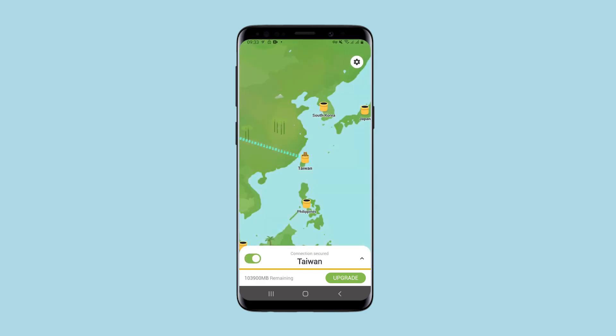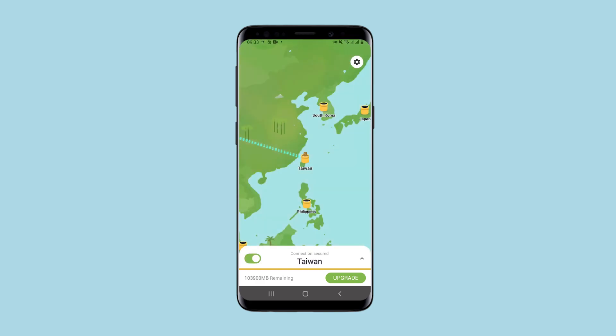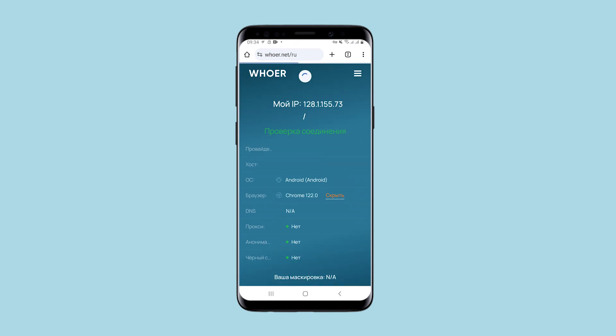First, let's check if the IP has changed. I go to Huernet — this is my current IP. I am refreshing the page. As you can see, my IP has changed.